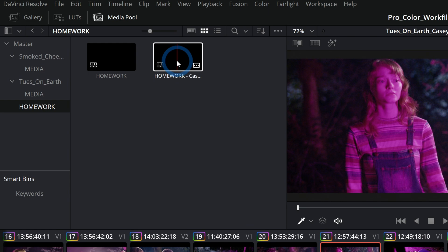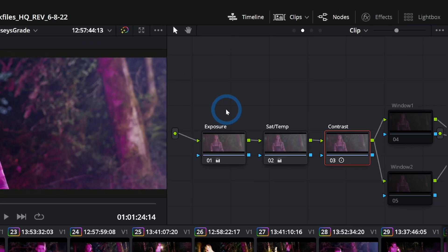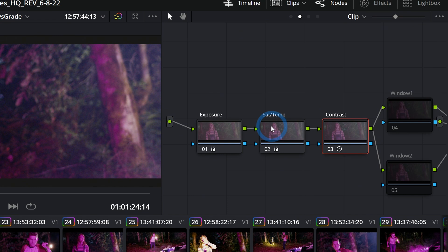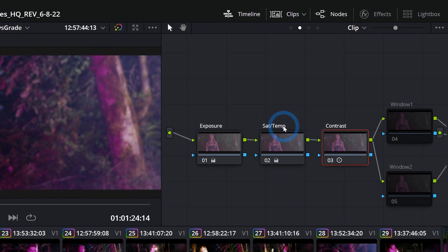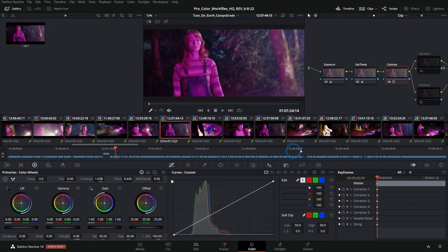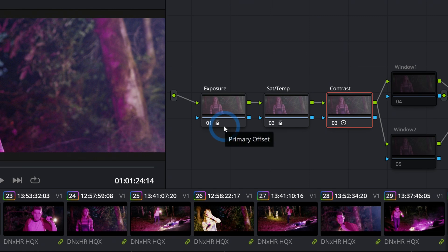To the right of the viewer we have our nodes. This is something that can be pretty intimidating for some people, especially if you've never used nodes before, but basically it's a flow chart and any adjustment that we make down here in our color palettes lives inside of a node.